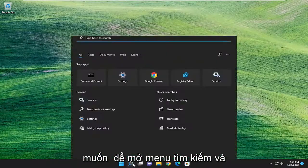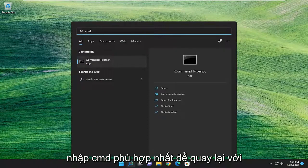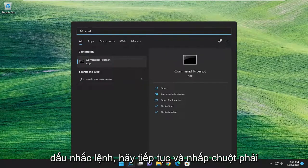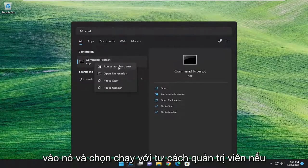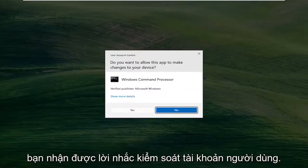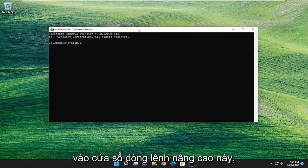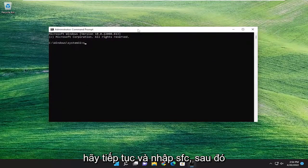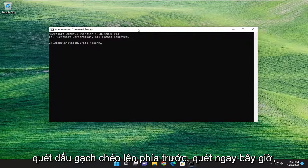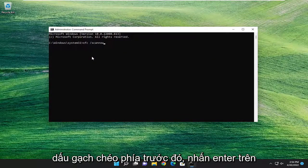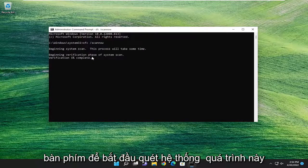If not, you may also want to open up the search menu and type in CMD. Best match should come back with Command Prompt. Go ahead and right-click on it and select Run as Administrator. If you receive a user account control prompt, go ahead and select Yes. Now into this elevated command line window, go ahead and type in SFC, followed by a space, forward slash scannow — scannow should all be one word attached to that forward slash out front. Hit Enter on your keyboard to begin the system scan.